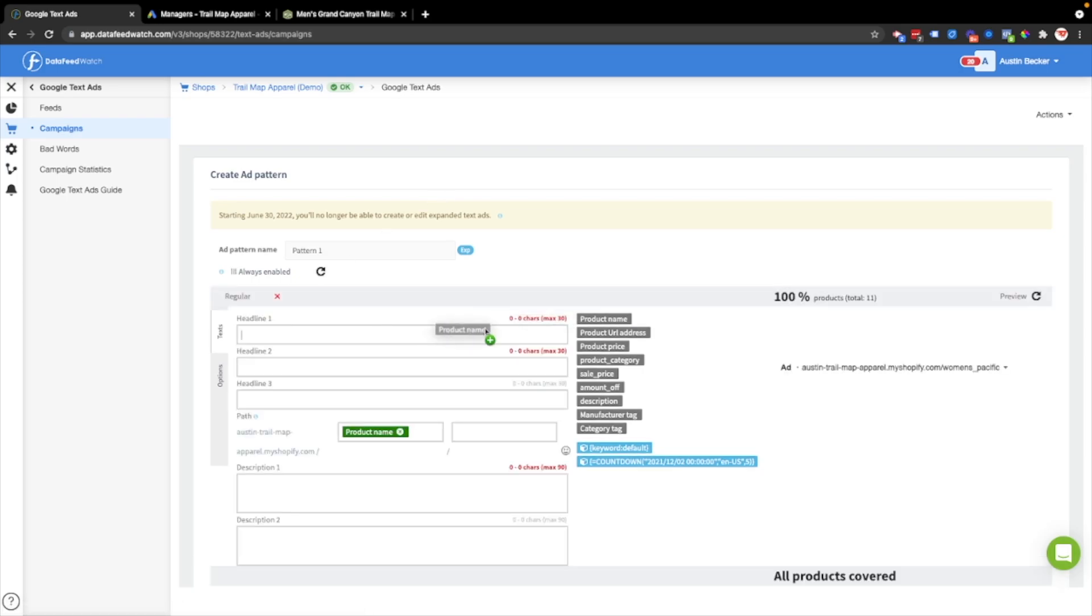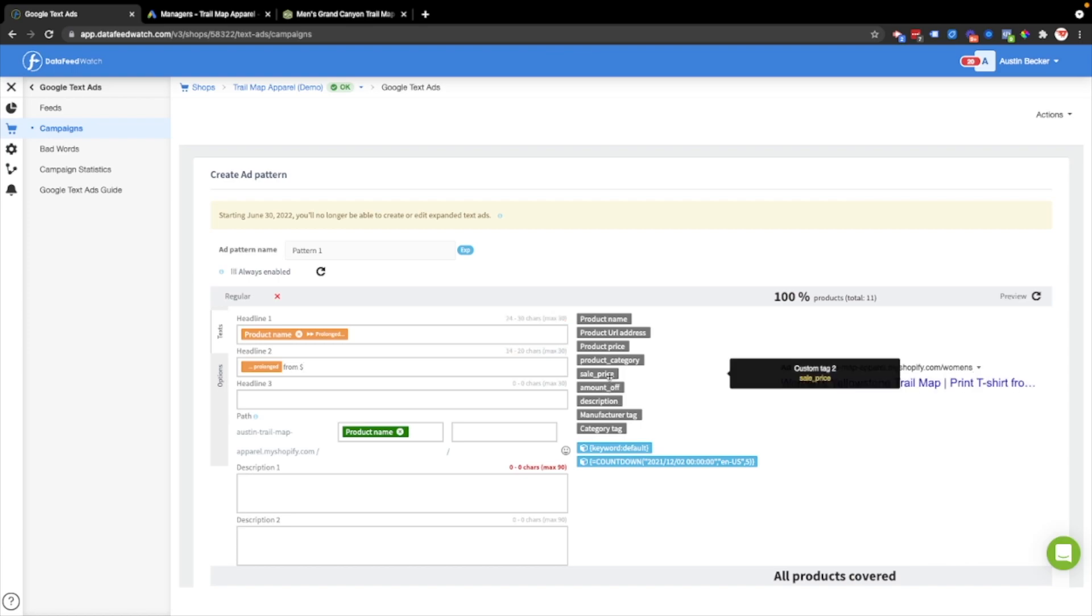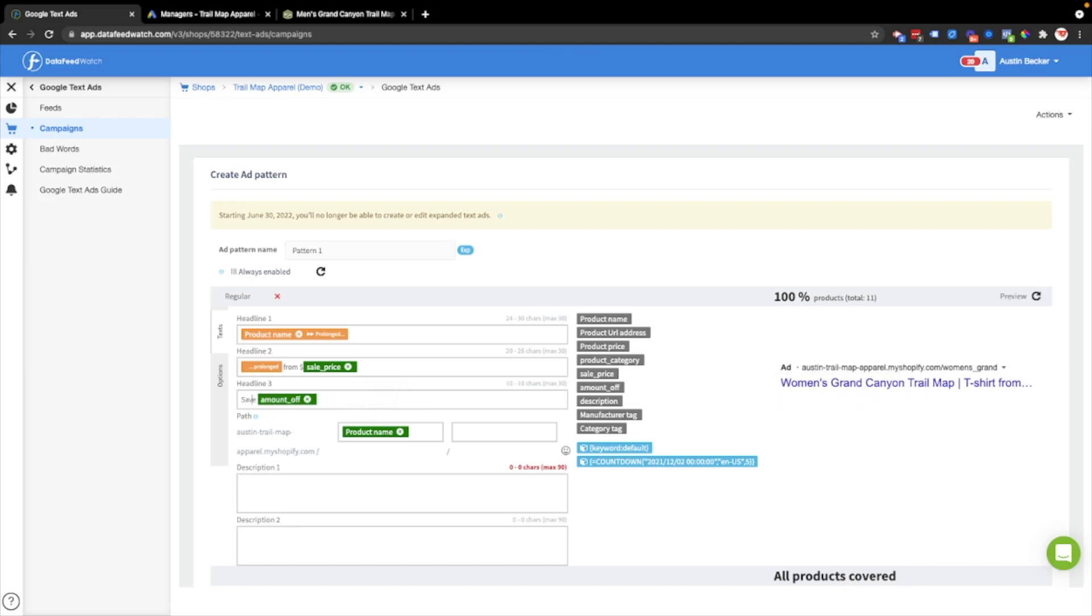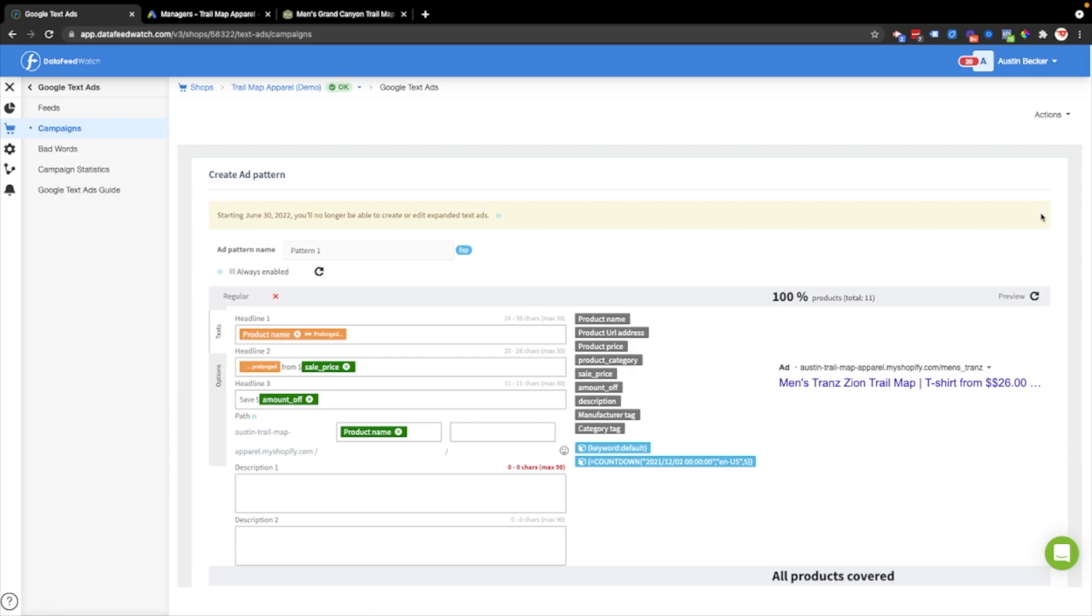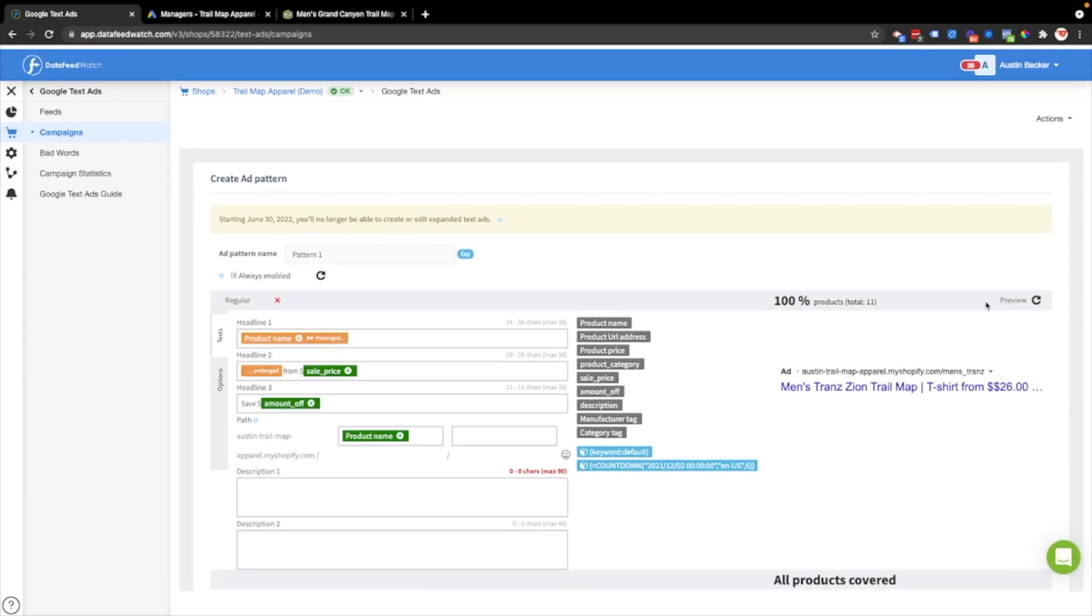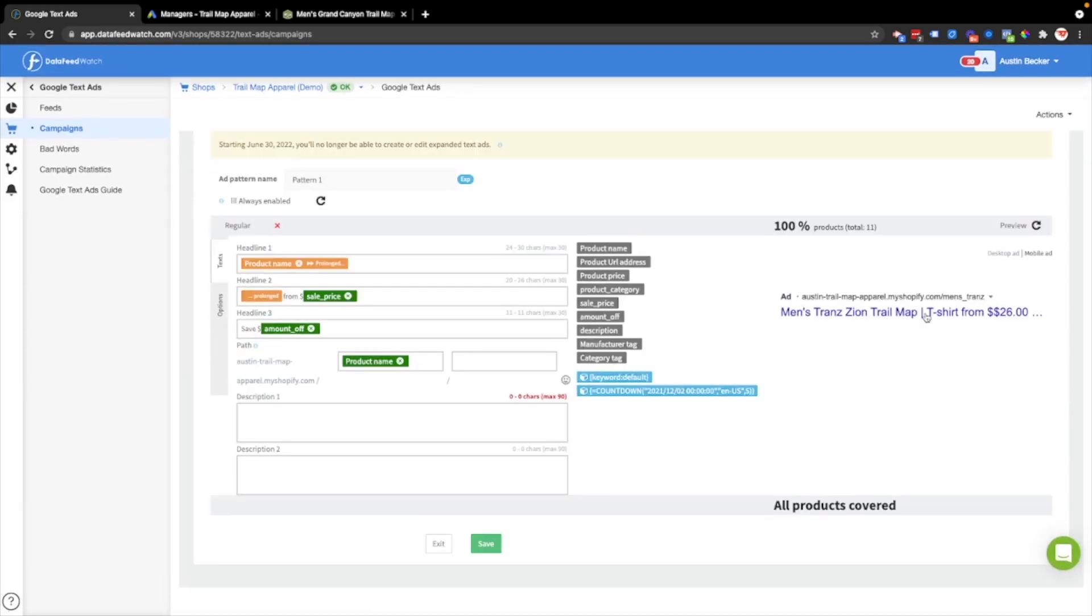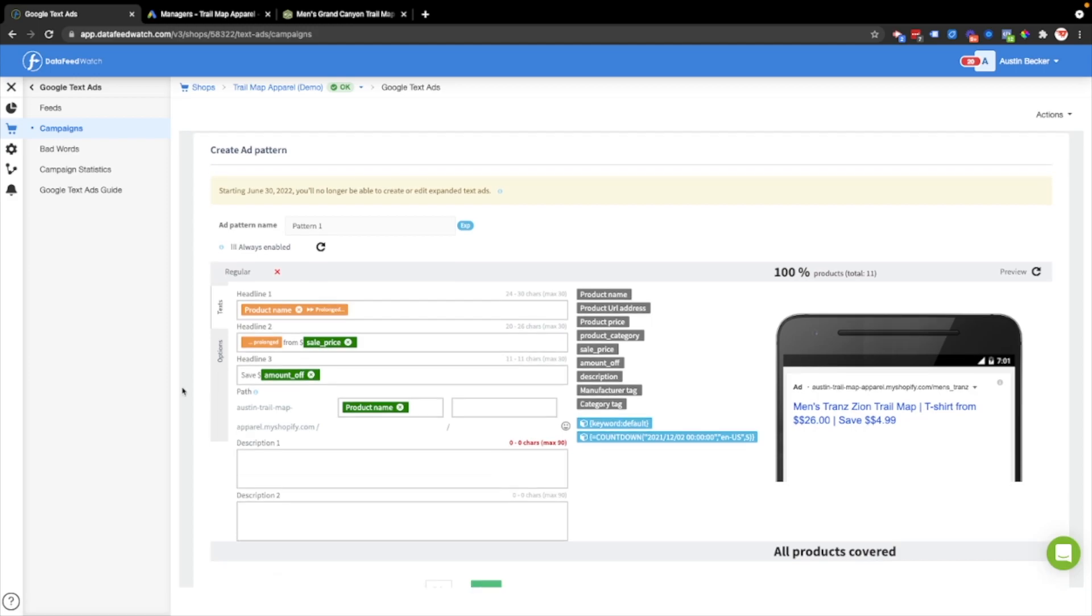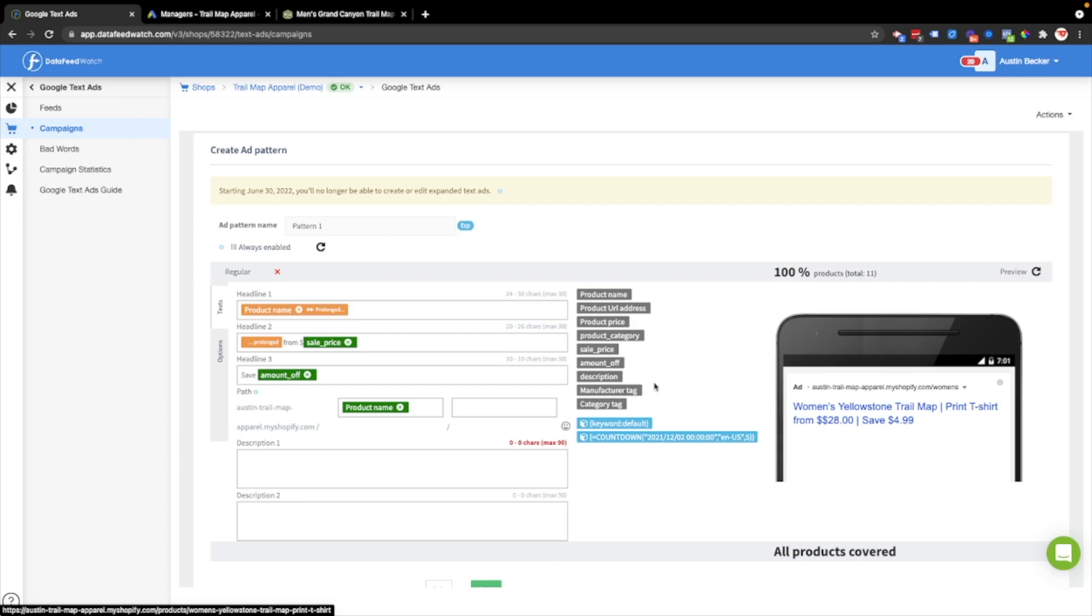Now here I'll make my ad one more time. From sale price. And then I'll put this save amount off. You can really do anything you want. There's so much you could do with this tool. What I did is I just put in an example amount off. Let me switch it to the mobile preview. So now I've put save $4.99 today in the ad copy.